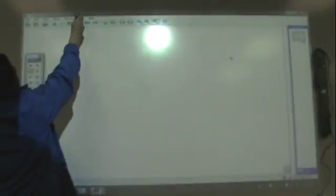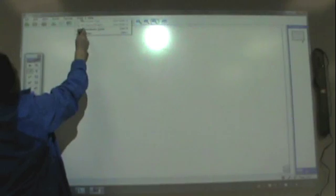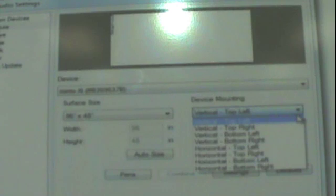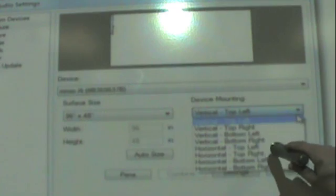After you have calibrated it, go to Settings. When the Settings screen comes up, go to Interactive Devices and select where your Mimeo XI is on your whiteboard.